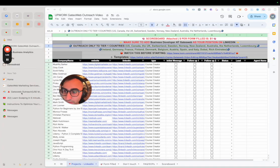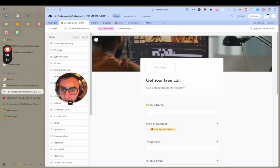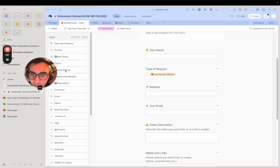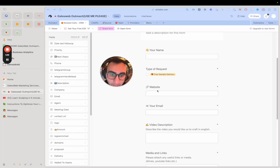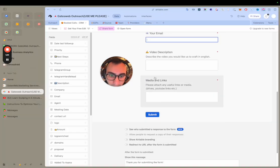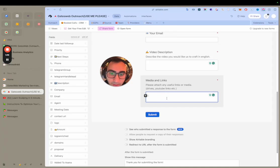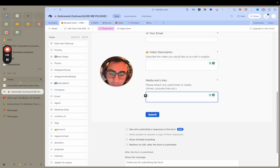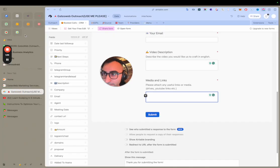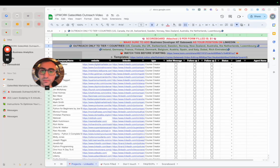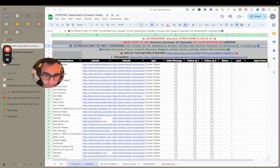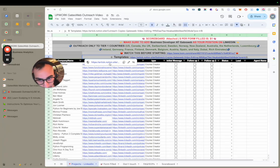Now, how does the outreach work? We want them to fill a form. The form collects their name, the type of video, their website, their email, and what they'd like as the producer — the content we could be editing for YouTube Shorts or article shorts.